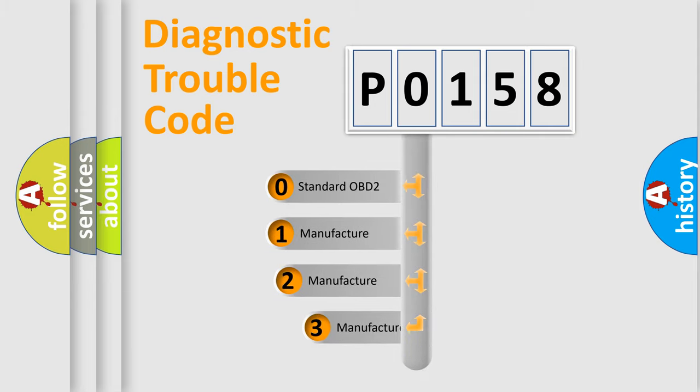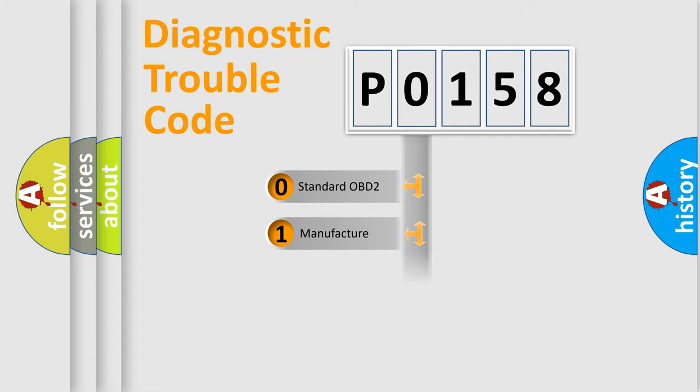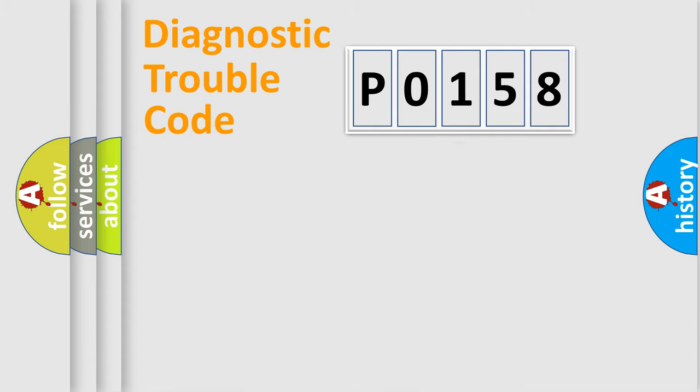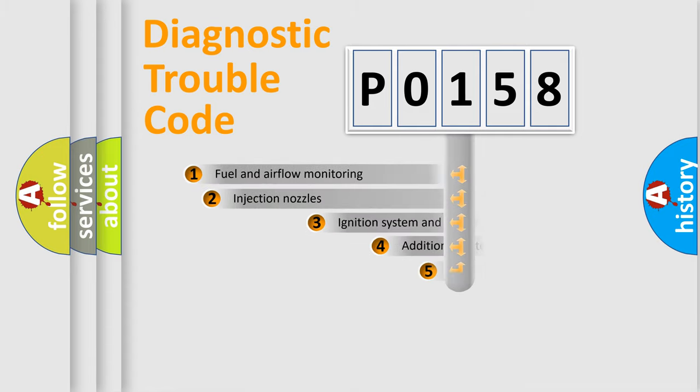If the second character is expressed as 0, it is a standardized error. In the case of numbers 1, 2, 3, it is a manufacturer-specific error expression.